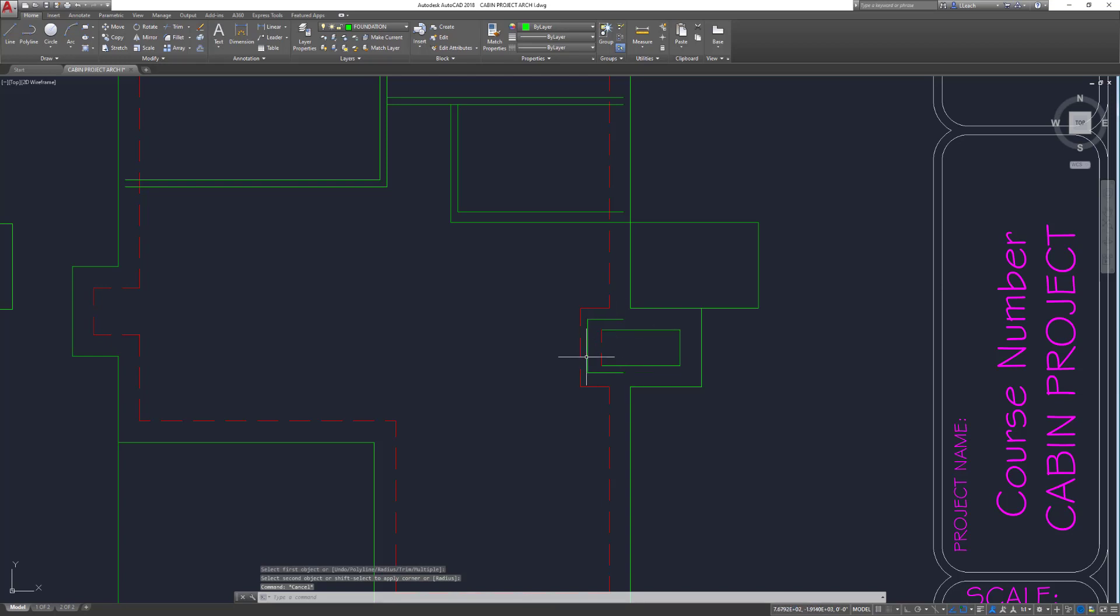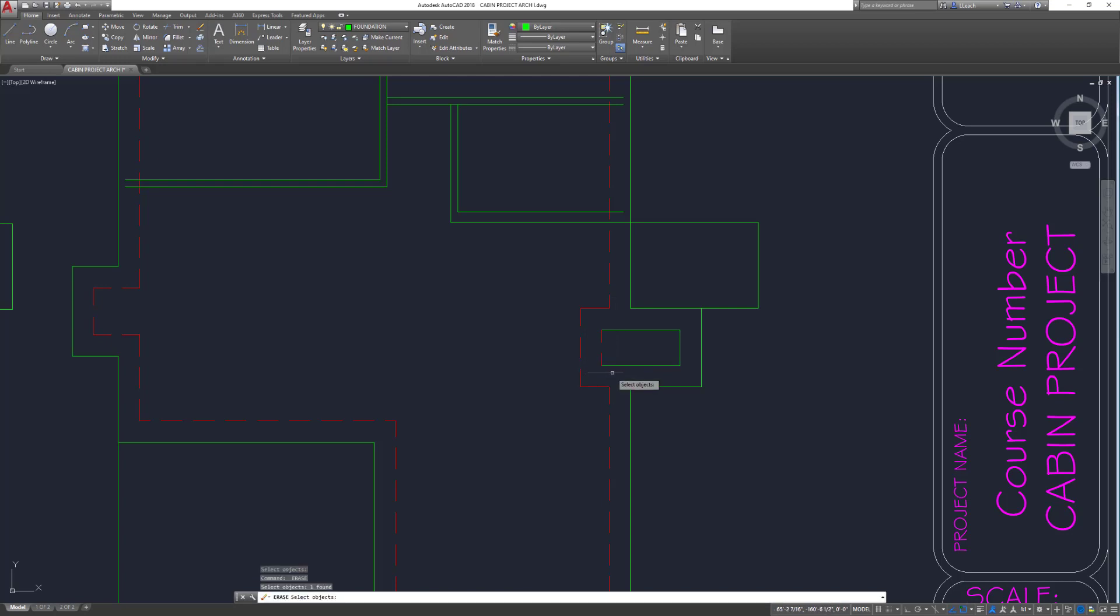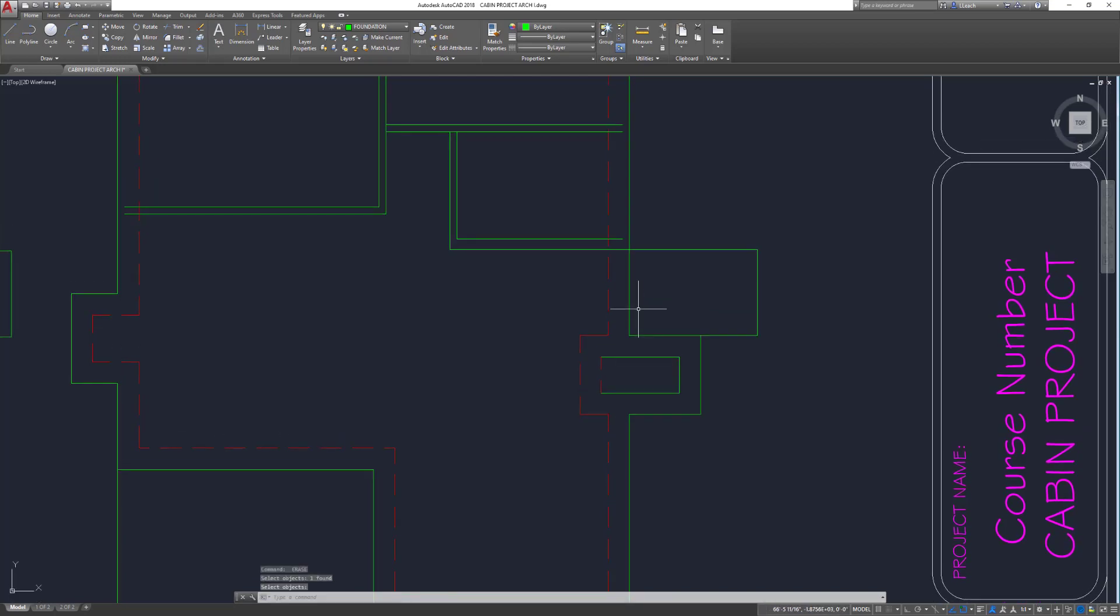Then I did fillets on this one. Where this wall sits on top of that, it has a footing to kind of help support it, so I don't need this line anymore. I'm going to get rid of that.